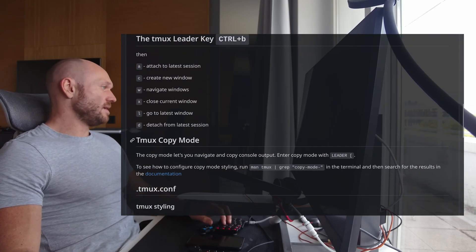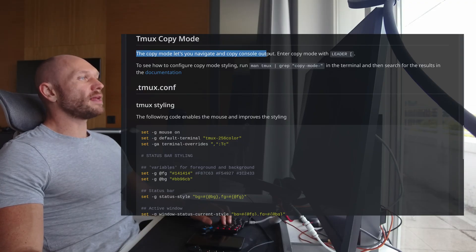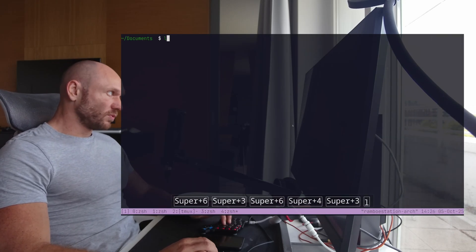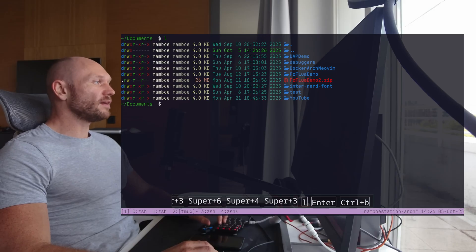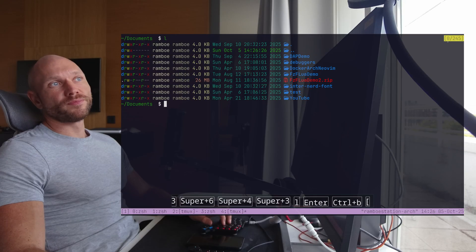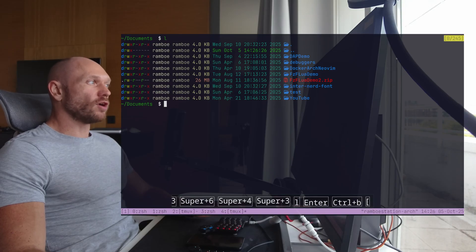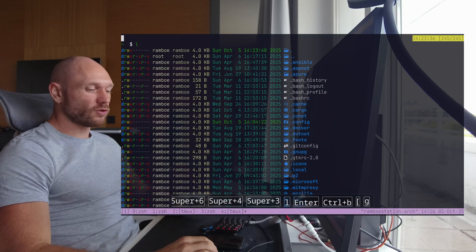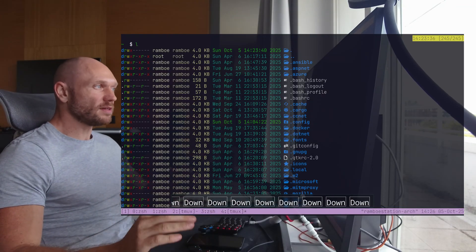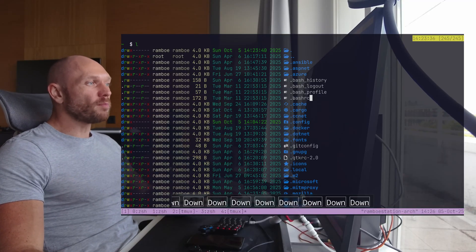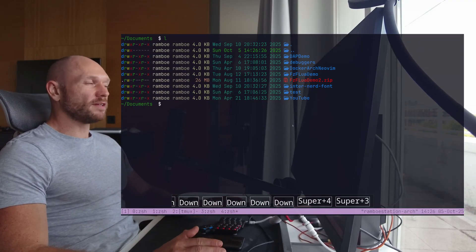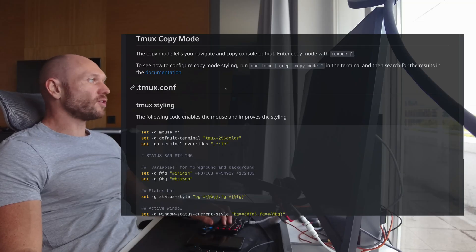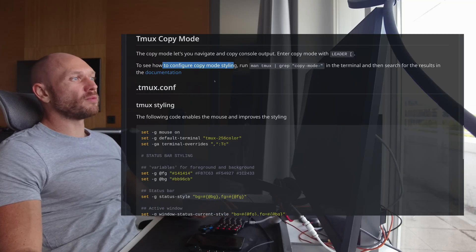The next interesting thing is Tmux copy mode. Copy mode lets you navigate and copy console output. You enter it with leader and square brackets. First I provoke some output by listing files with ls, then I hit leader square bracket. In the upper right corner you'll see a little yellow indicator — we are now in copy mode. I can type G to jump to the beginning of the console output, then navigate with arrow keys and copy stuff from the output. We're going to configure copy mode to have vim motions inside in just a moment.